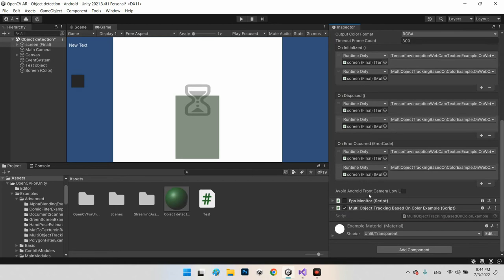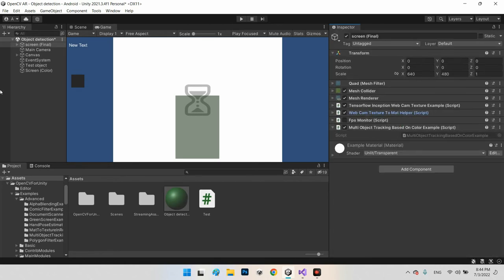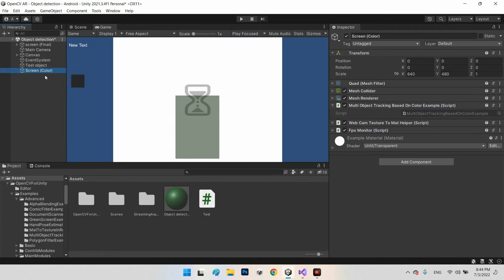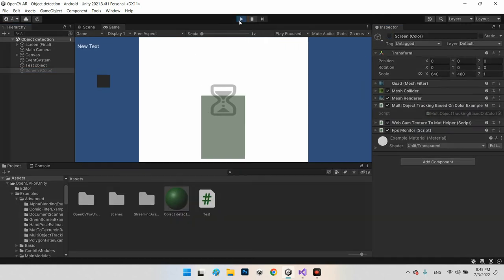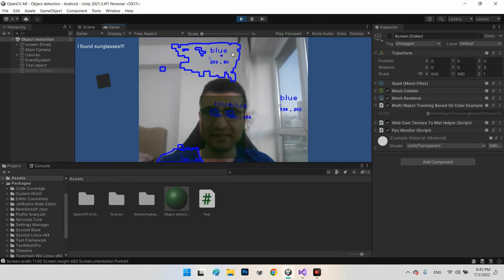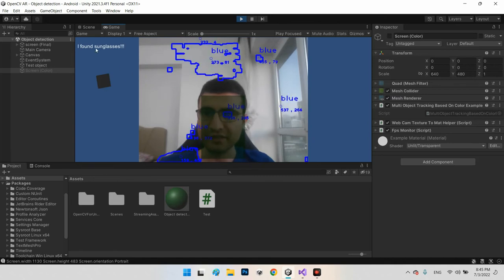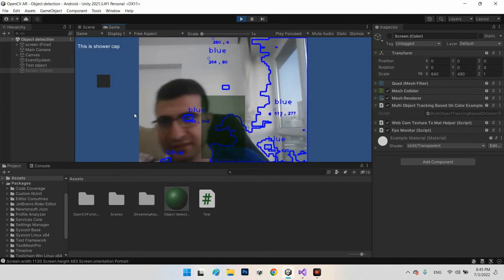For the FPS monitor we can disable that part. Let's test — it works! It can detect my color and also detect my object. I found sunglasses — perfect!